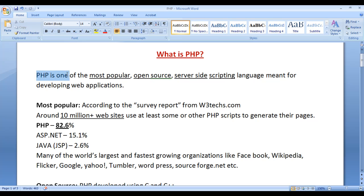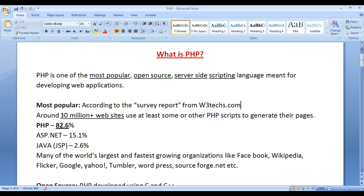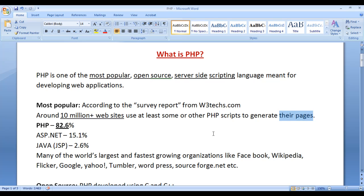PHP is one of the most popular scripting languages. According to the survey report from w3tex.com, around 10 million plus websites use at least some or other PHP scripts to generate their pages. If you observe carefully the statistics, 2.6% of the websites use Java, 15.1% of the websites use ASP.net, and 82.6% of the websites use PHP.